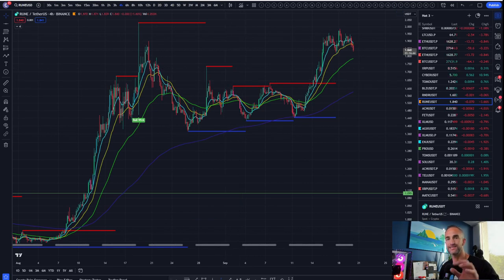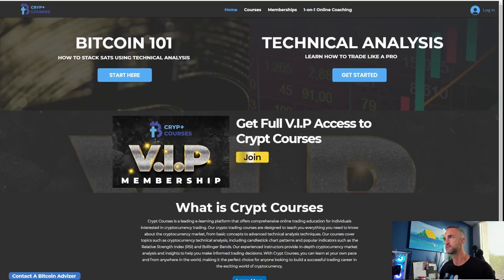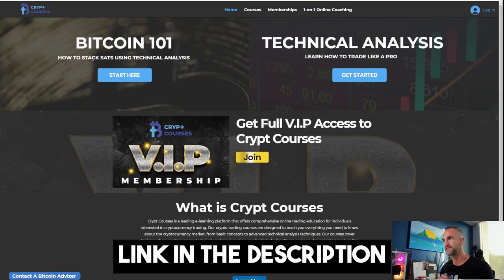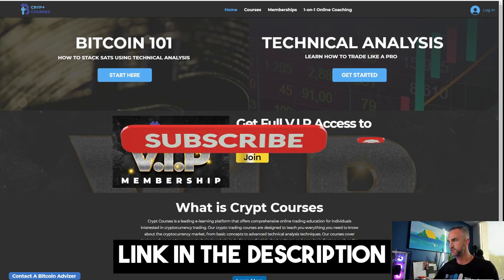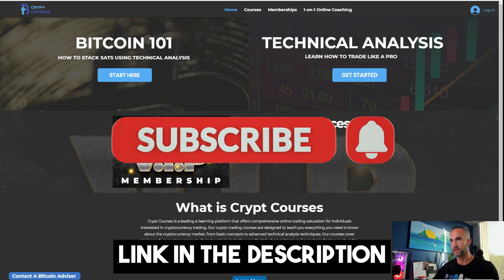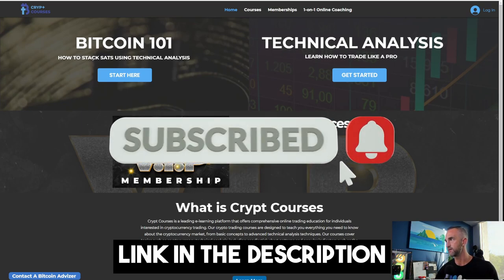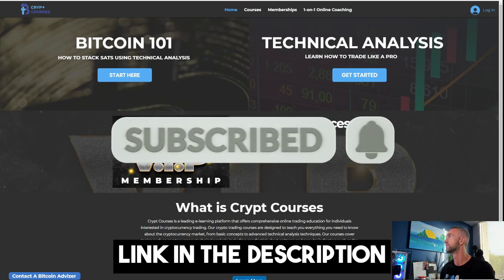That's it for today, guys. Hope you have a blessed and highly favored day. Don't forget to smash the like button, subscribe, and join Bitcoin 101 — 'How to Stack Sats with Technical Analysis.' If you want to join the traders community for free right now, get it done. Take care, have a blessed day.